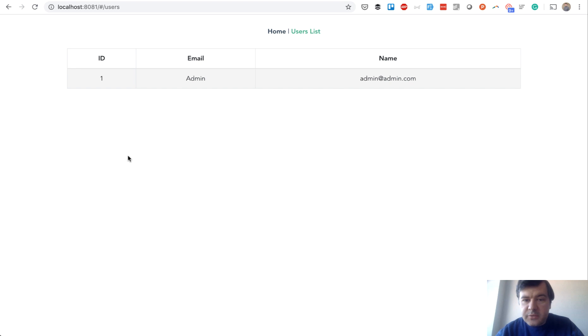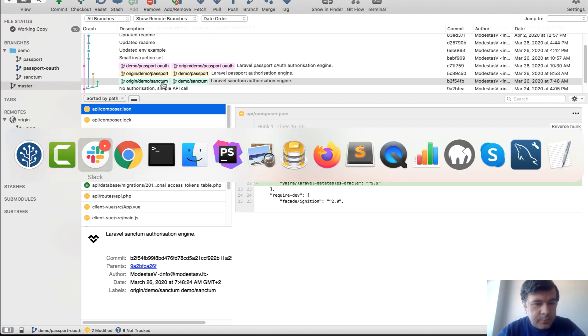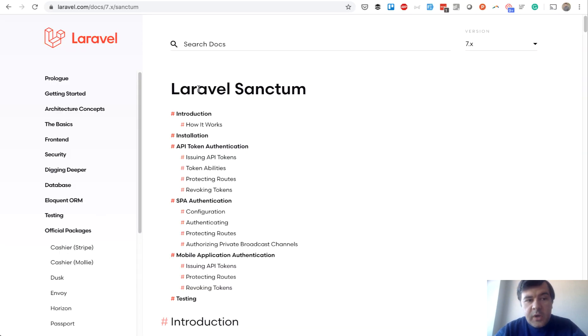Now let's quickly take a look at other branches. What happens with Laravel Sanctum? So let's take a look at the code of demo Sanctum branch. And Laravel Sanctum, for those of you who don't know, it's a new way of authentication in Laravel.